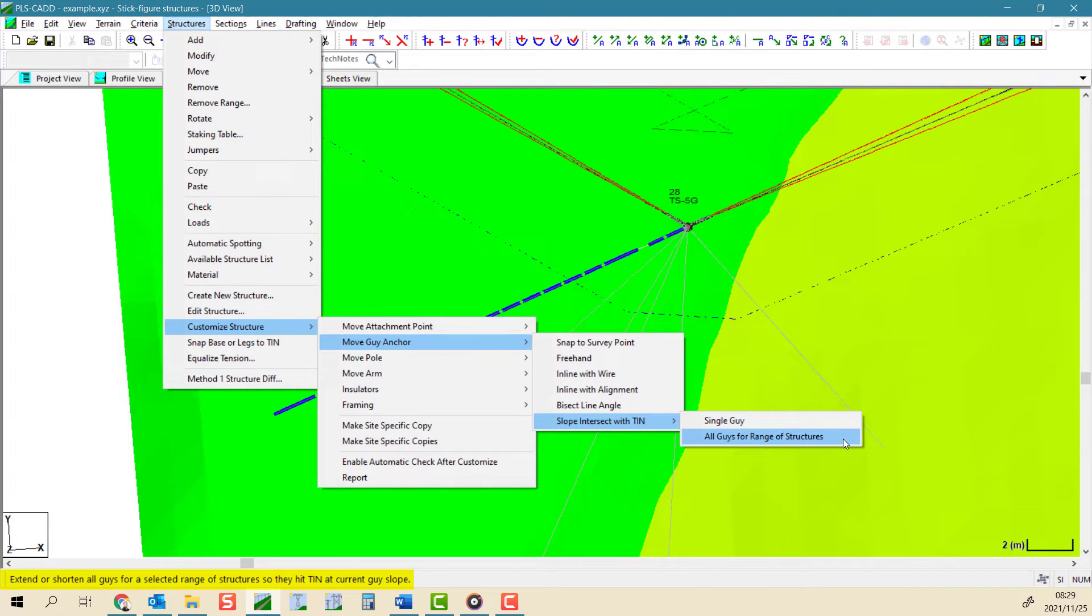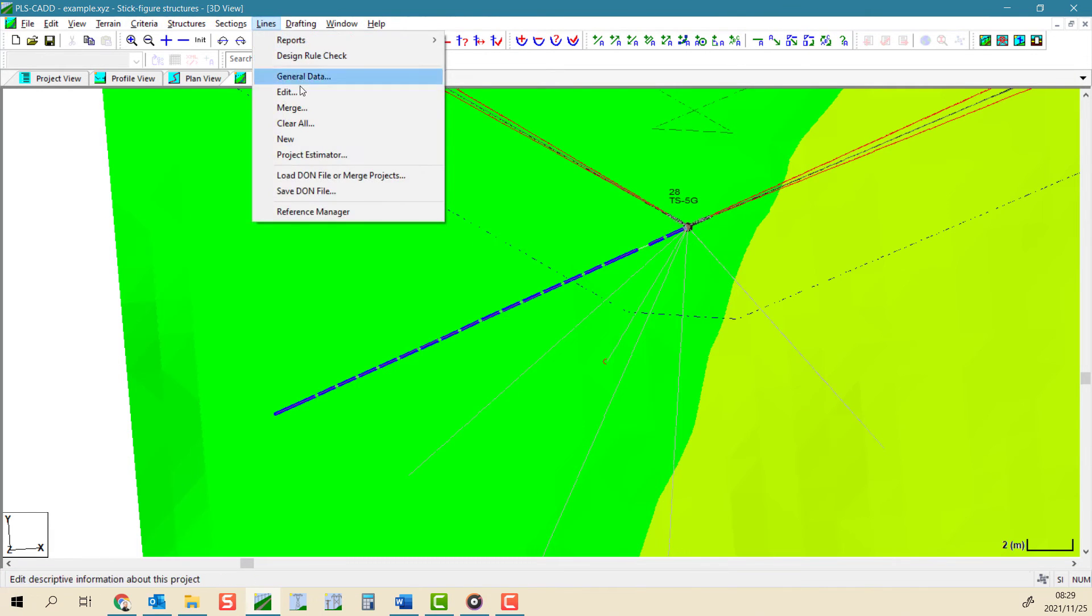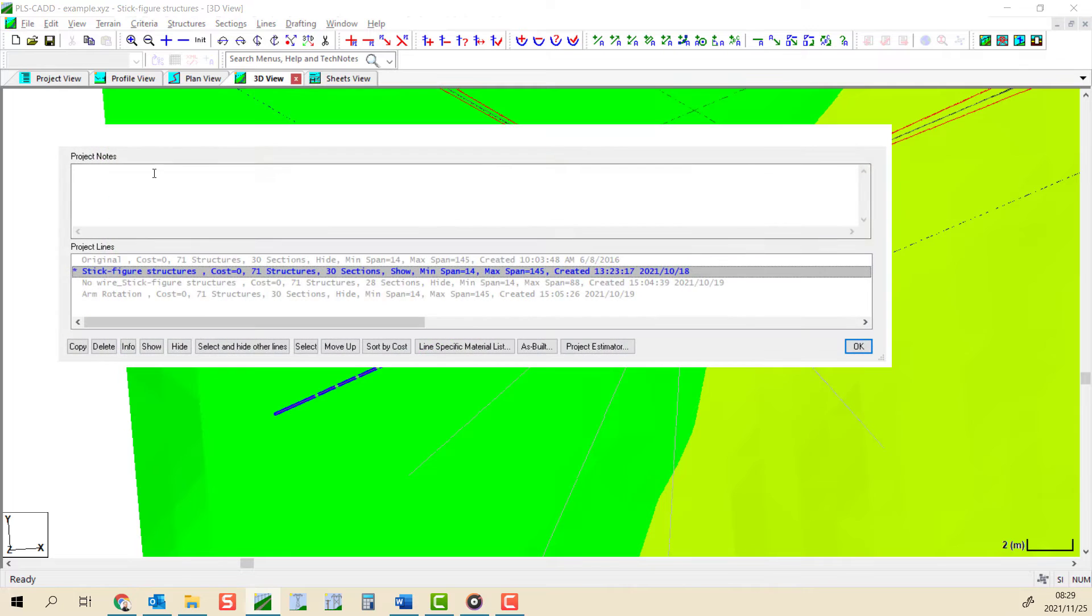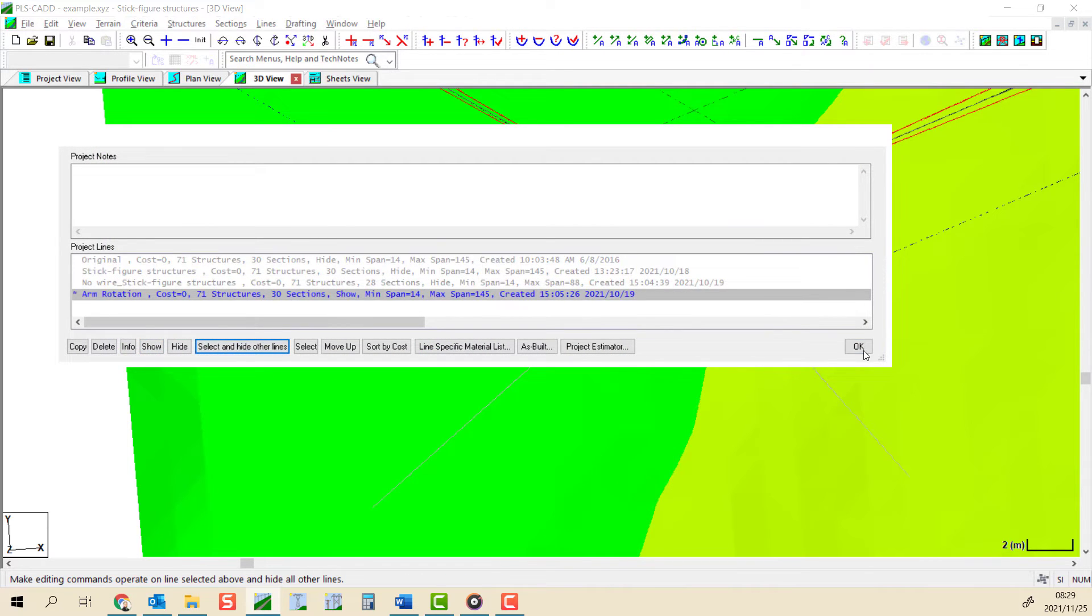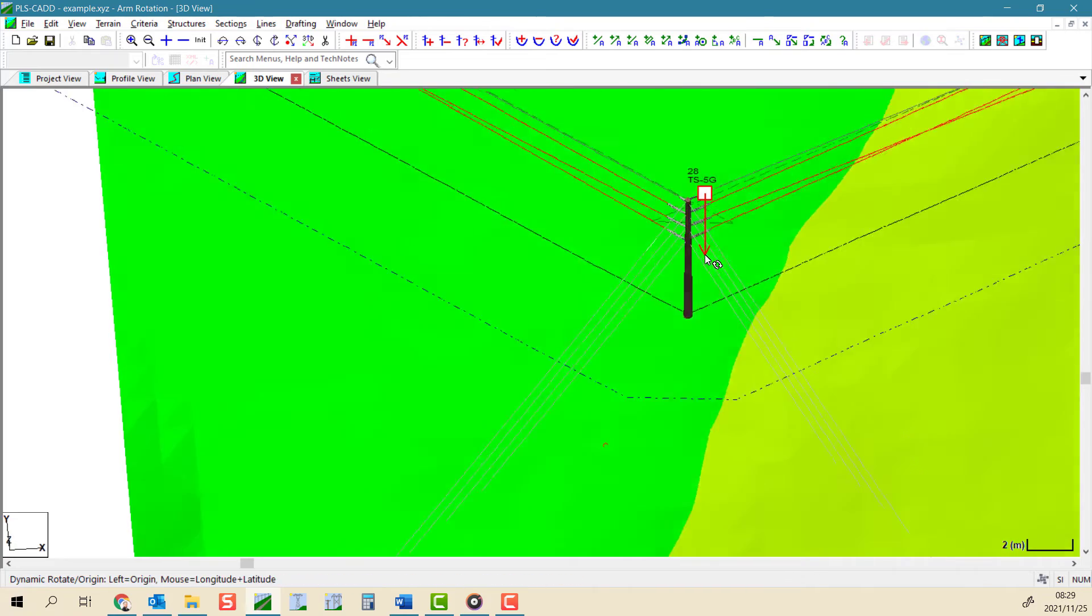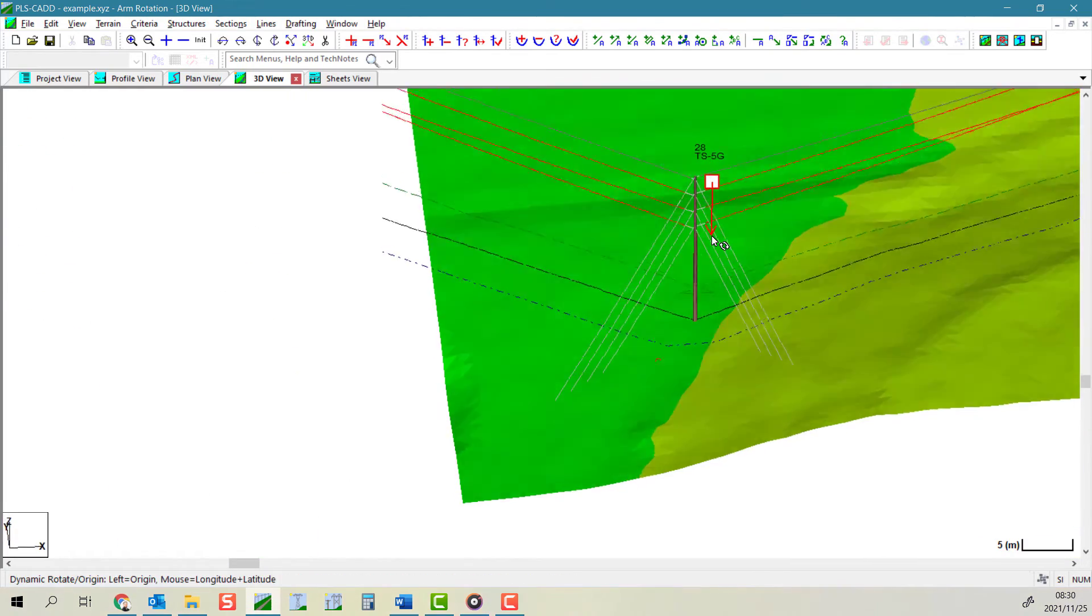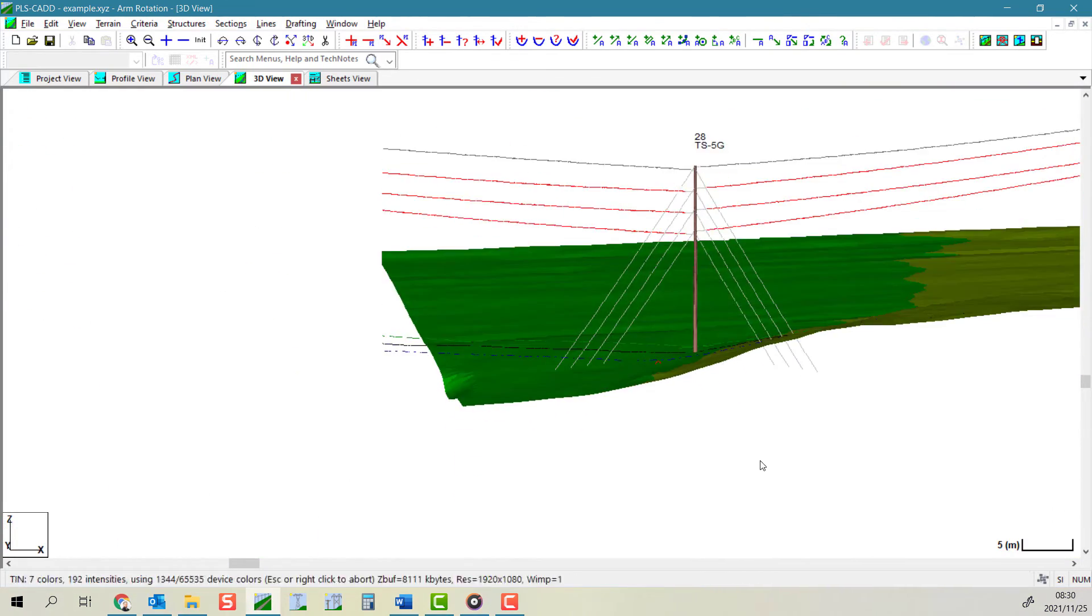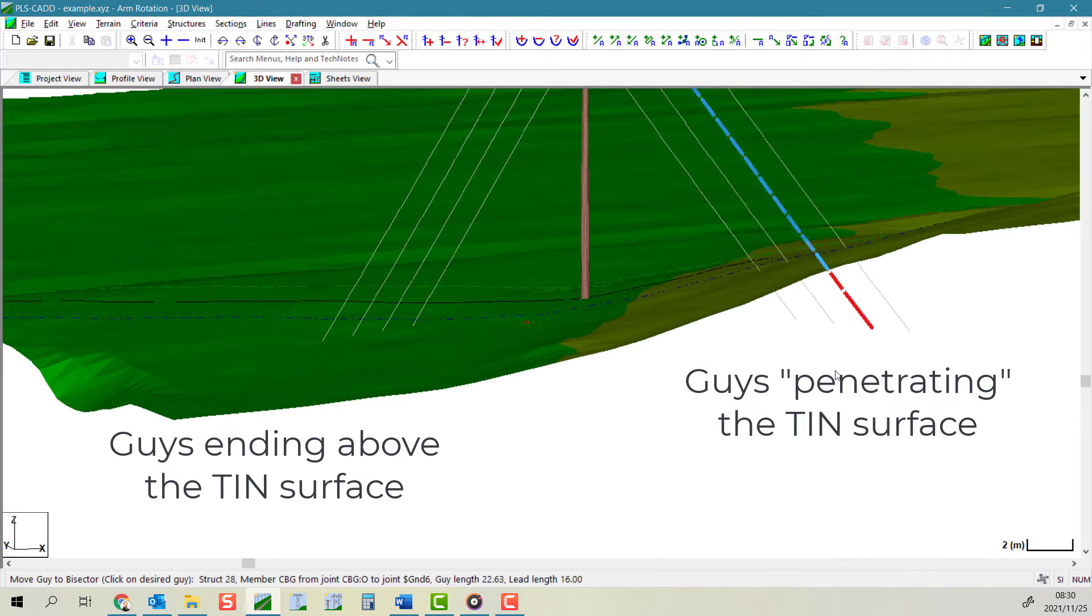As mentioned before, guys are normally placed in the pole model assuming flat terrain, and so to ensure that your guy wire anchor positions are placed in the correct position on the actual ground surface, this tool is invaluable.